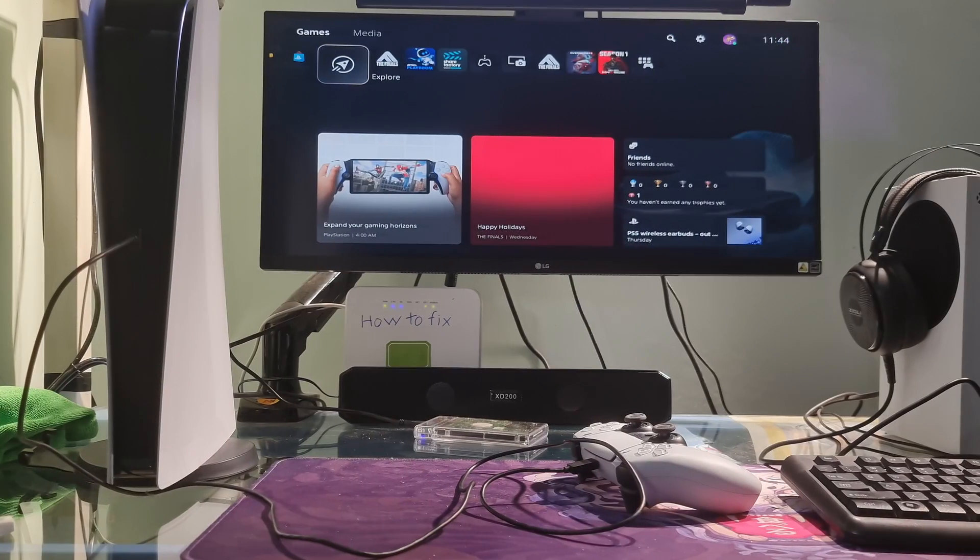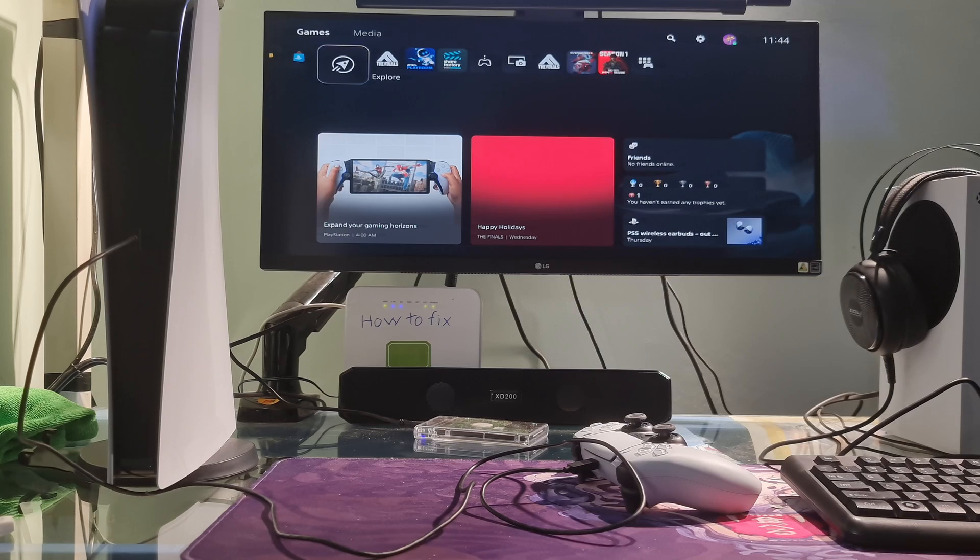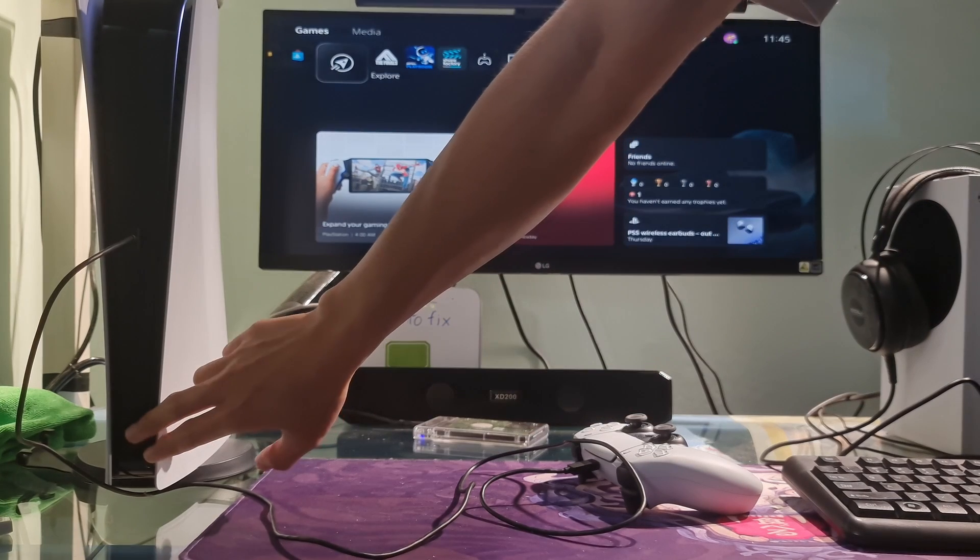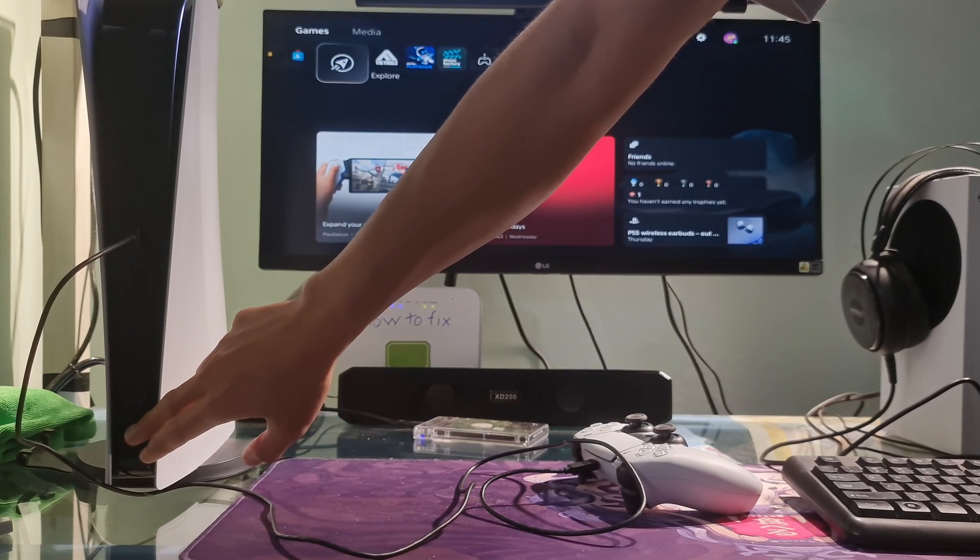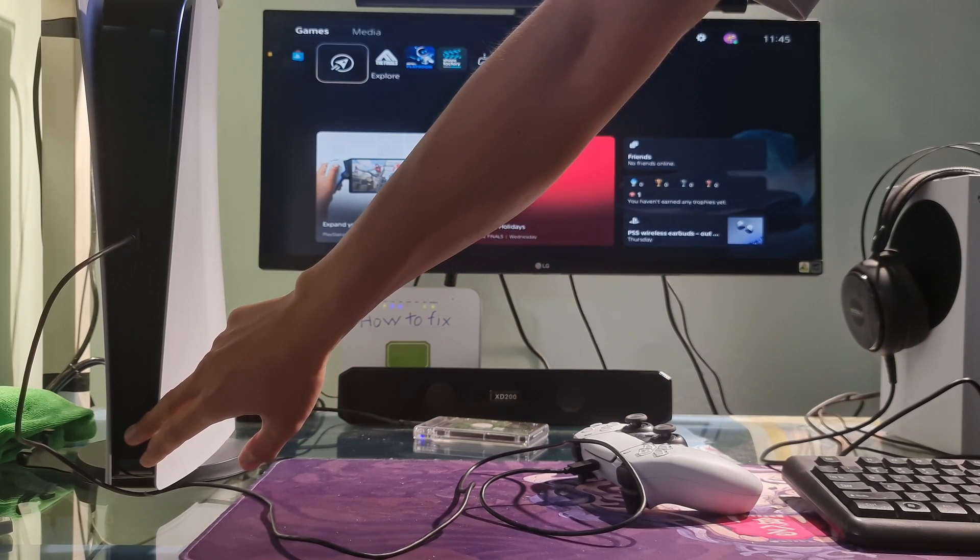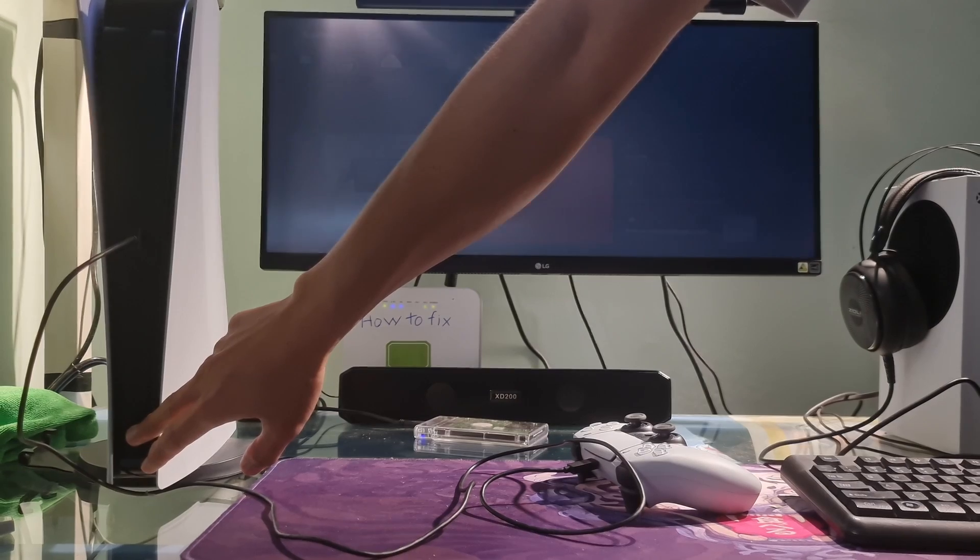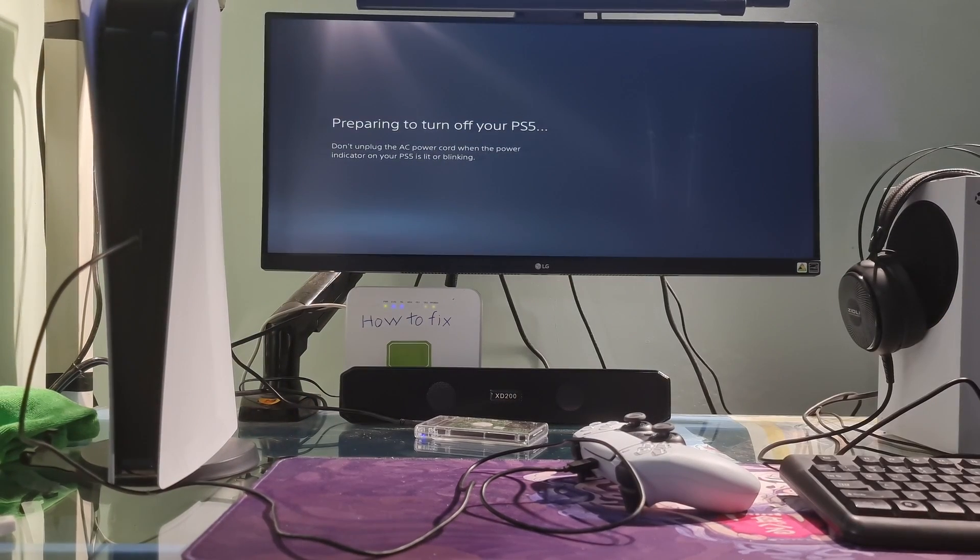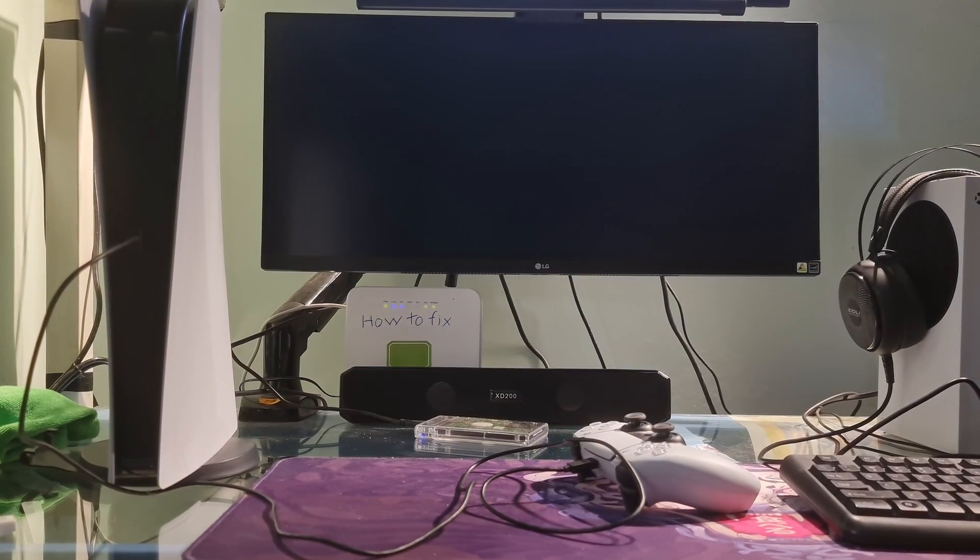Method 2: Update in Safe Mode. Turn off your PS5 console by pressing and holding the power button until you hear a second beep. The power indicator will blink for a few moments before turning off.